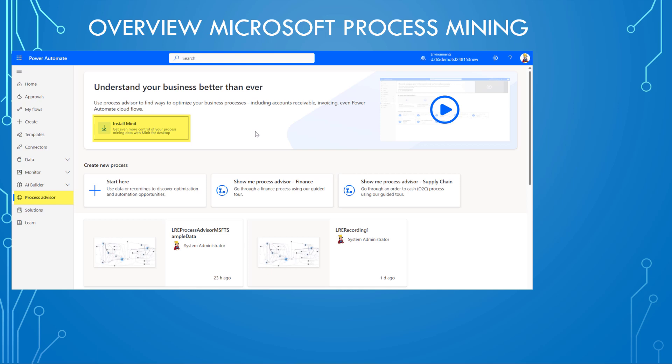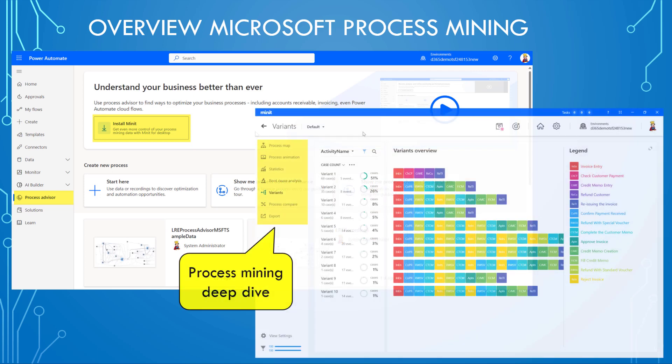And then if you open the Process Advisor, there is something called Minit, the Minit desktop app. That's something that allows you to do a deep dive into what you analyzed. That's something we are not going to do today, but in the next blog post, where we will investigate what's inside and what you can do with that.